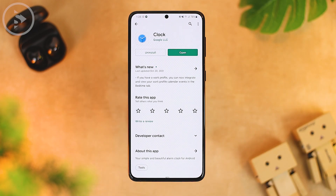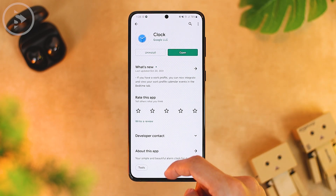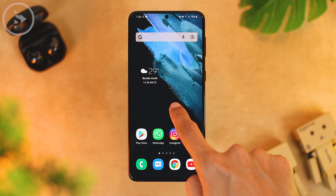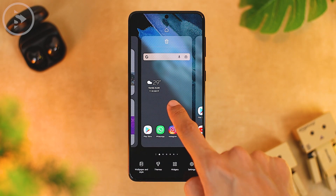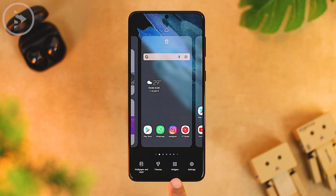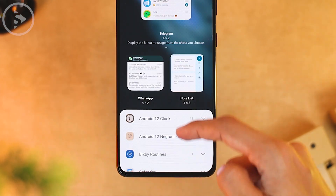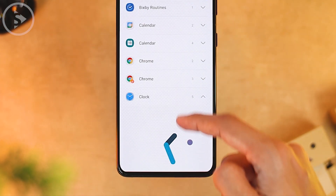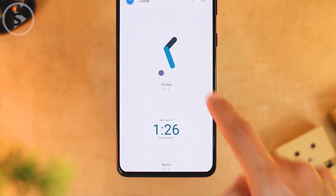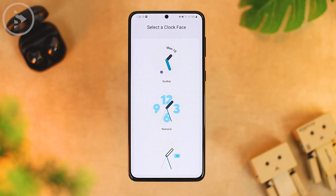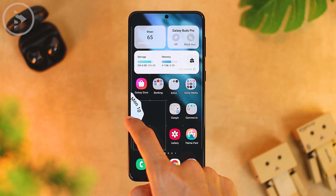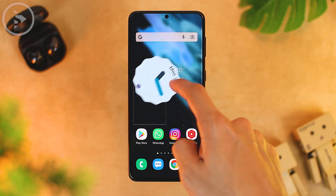After downloading the application, close the Google Play Store. Now all you have to do is add a clock widget by pressing and holding on the home screen, then selecting the Widgets menu. In the Widgets menu, select the Google Clock icon and find the clock widget with an Android 12 theme. After selecting the widget, you can position it on your home screen.